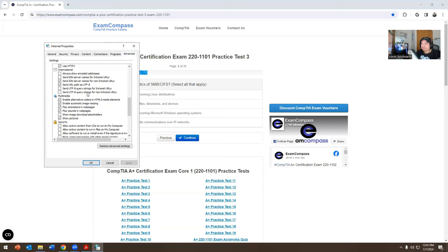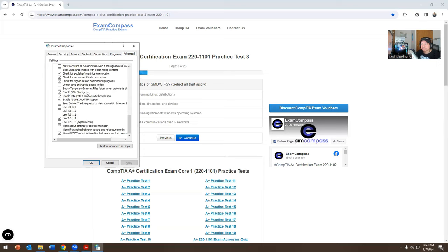HTTP, HTTPS — you can see TLS and SSL referenced there in the advanced internet options settings.